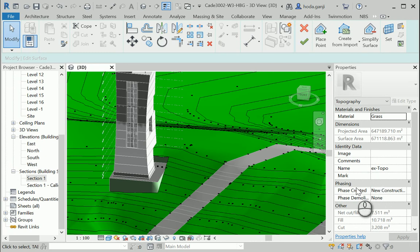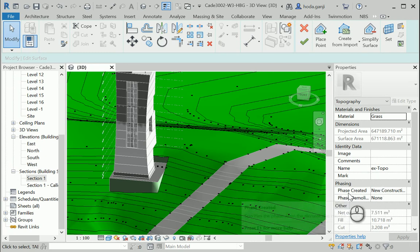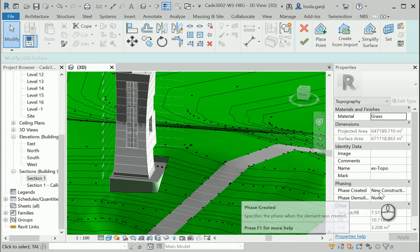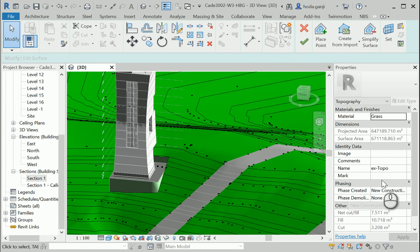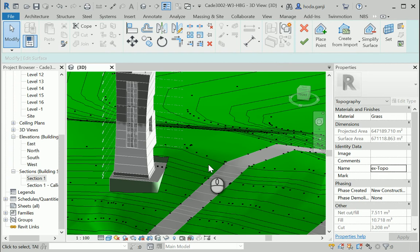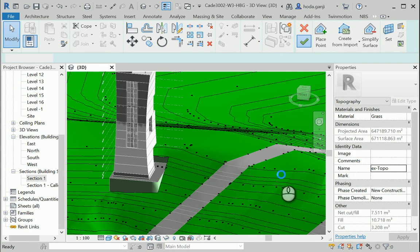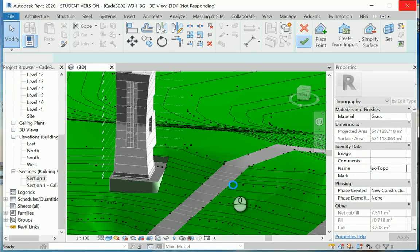Oh, here. So this is the graded region. The phase created is new construction. I need to change the name to new topo. You can hit apply. And it will give us... Oh, did I change it? It did not. Okay, I'll get back and I'll change it to new.